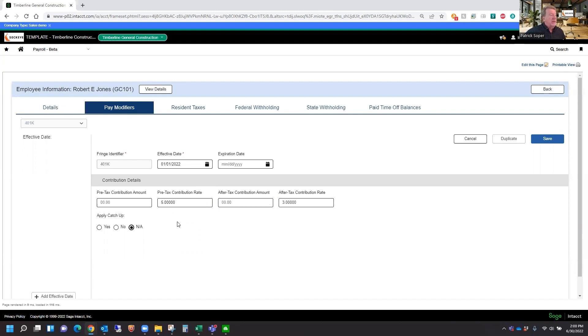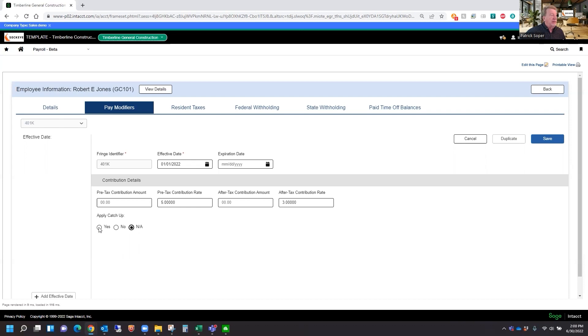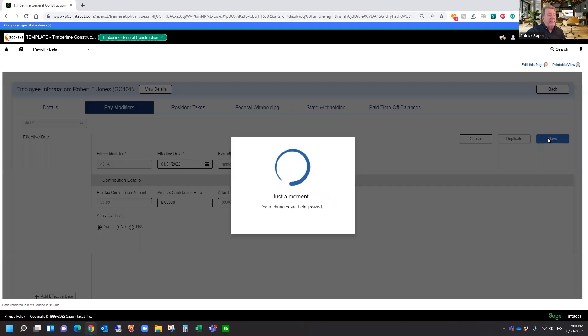So all in all, the employee is going to contribute 5% for the 401k plan and 3% for the Roth plan. Do we want to apply the catch-up if the employee is eligible? Sure. And then we're going to go ahead and say save on that record.